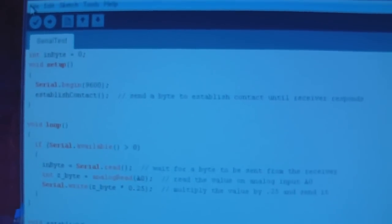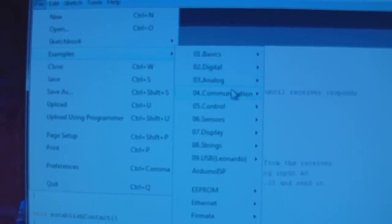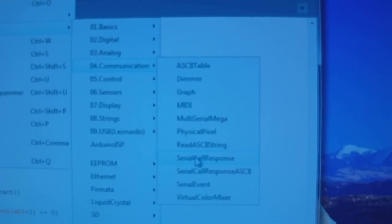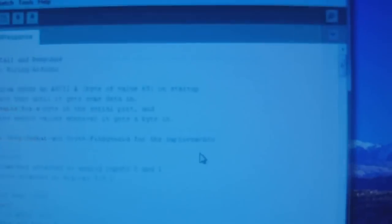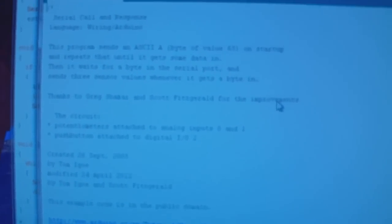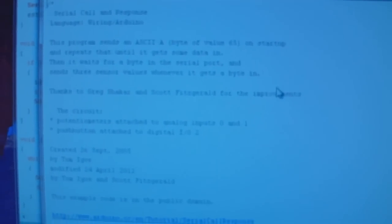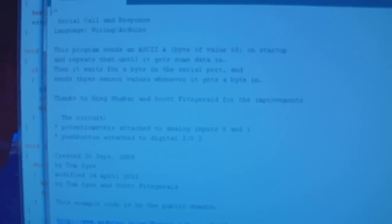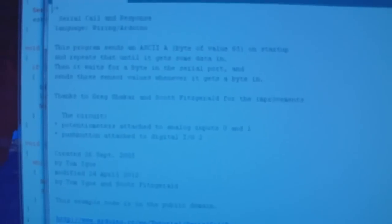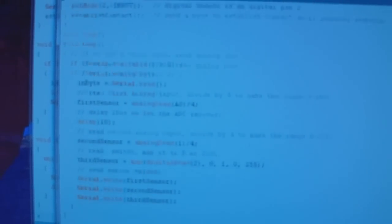In the example sketches that come with the IDE, there's one in communication called Serial Call Response. It deals with serial communication, which is what I'm going to be doing here. It doesn't really deal specifically with 3D Studio Max, but it's very well commented and explains pretty much what you need to do.